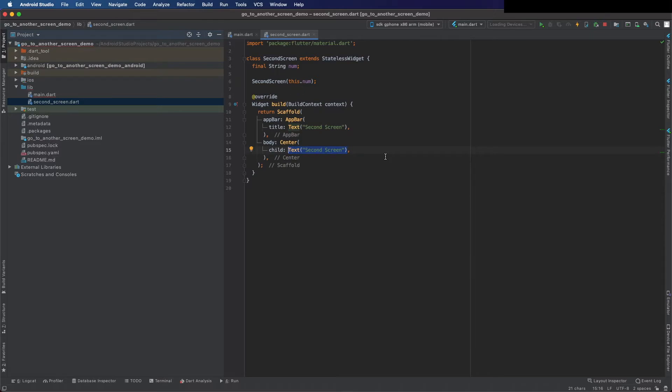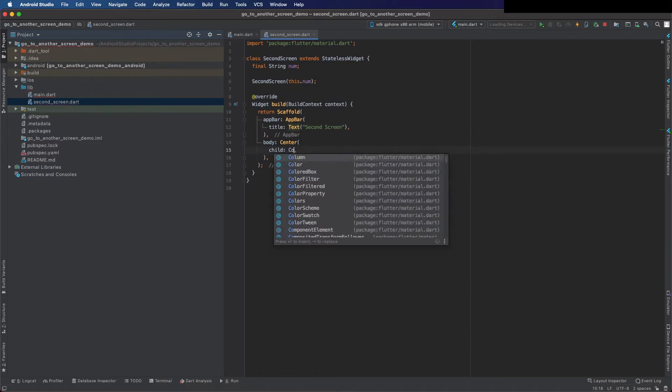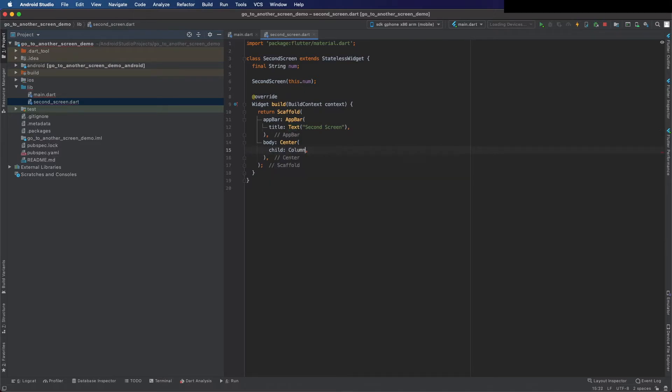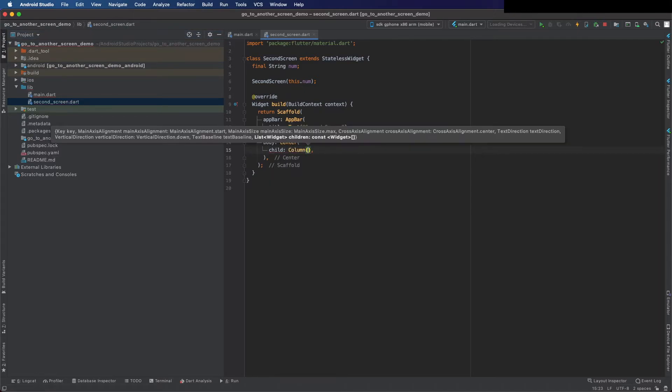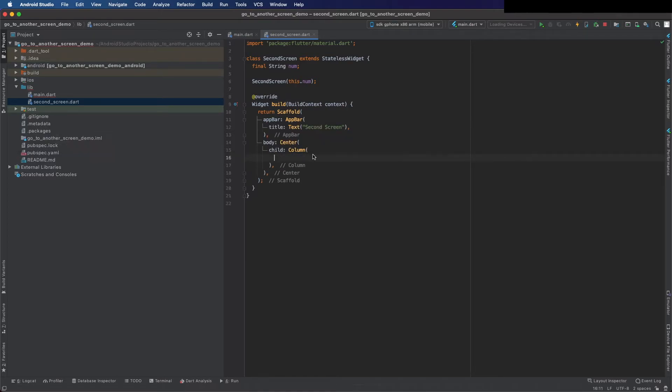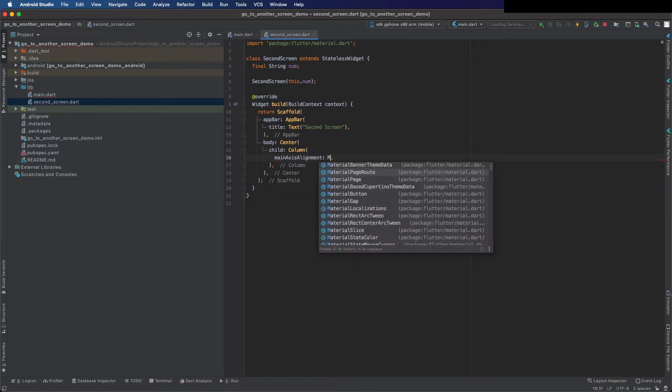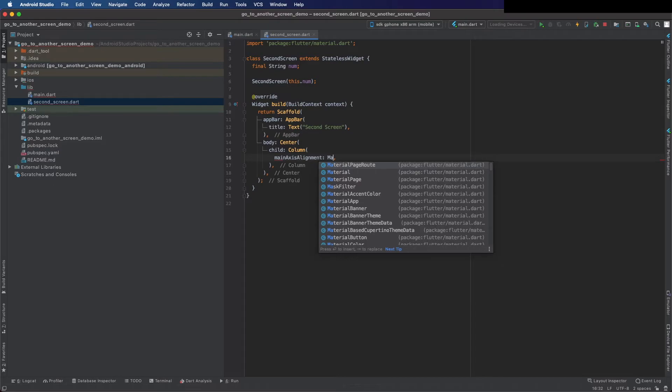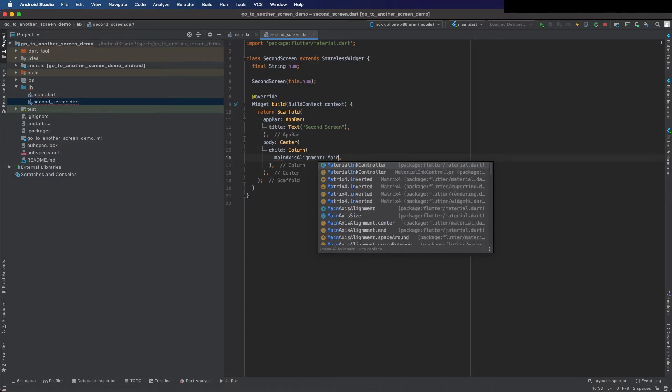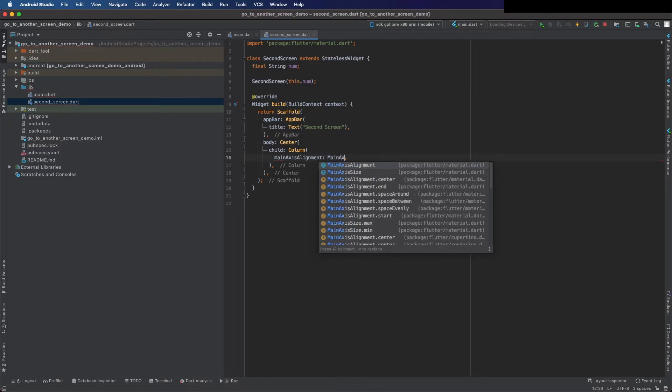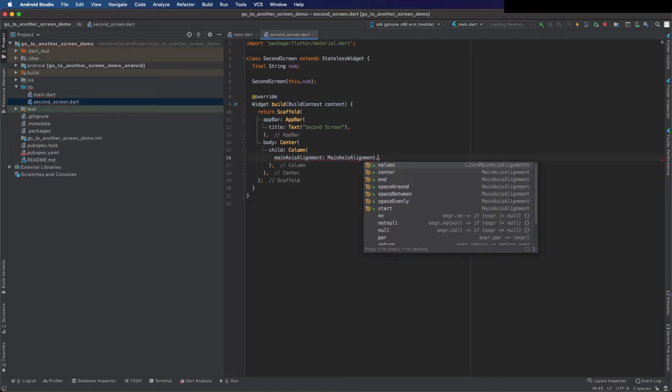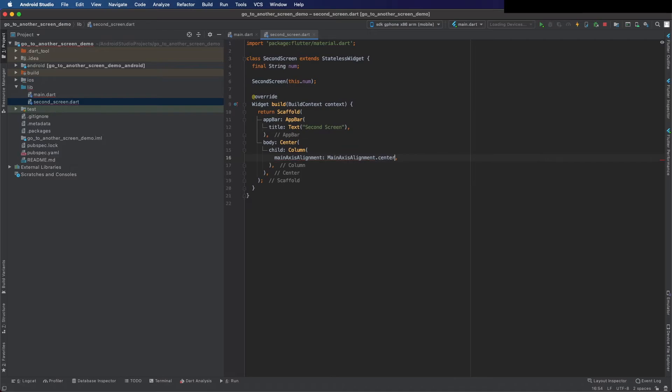Now I can change it to column and put there main axis alignment center, and child text with the num, and a button to go back.